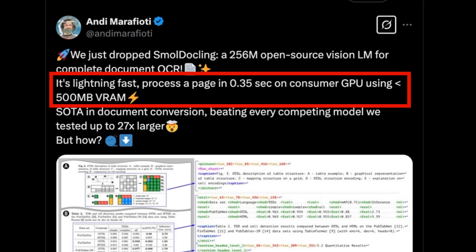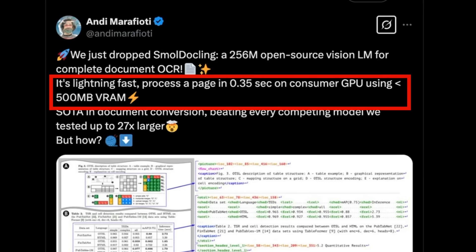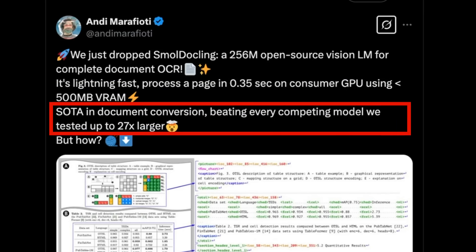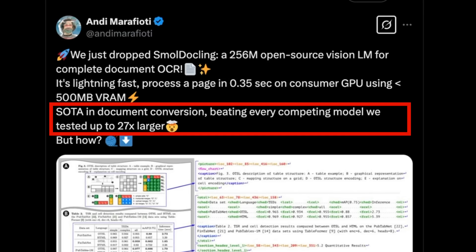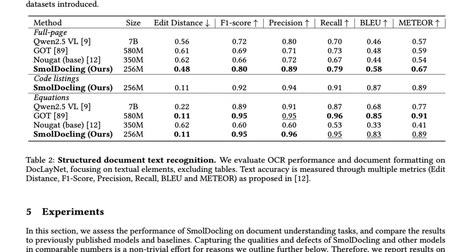It's interesting here that they talk not just about OCR but around the whole idea of document conversion. They claim that this is beating every competing model we tested up to 27x, and that to me sounded really impressive.